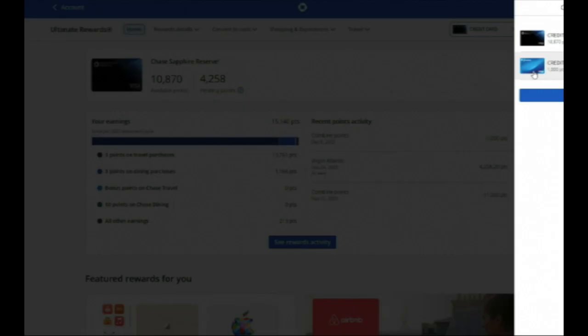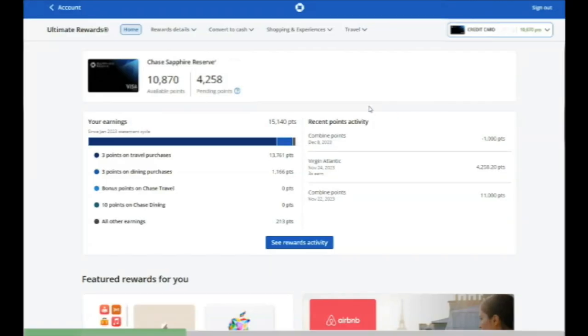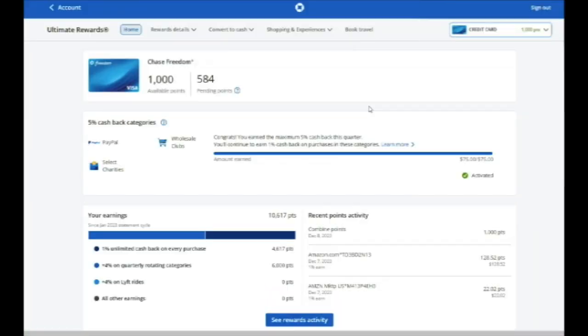Now, I told you you had to be transferring from a Sapphire Reserve, Preferred, or Ink Business Preferred. But let's say you have points on a card like a Chase Freedom card. And those cannot transfer to partners. You see, there is no place to choose transfer partners.